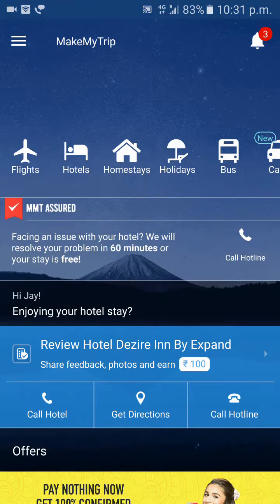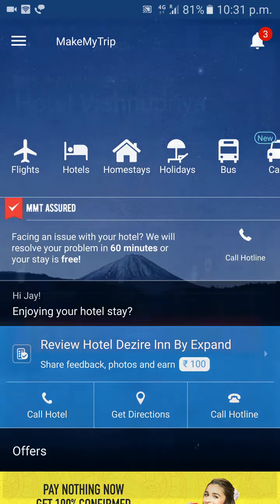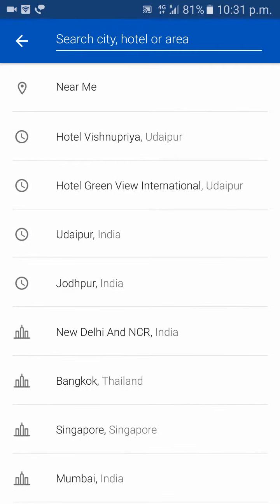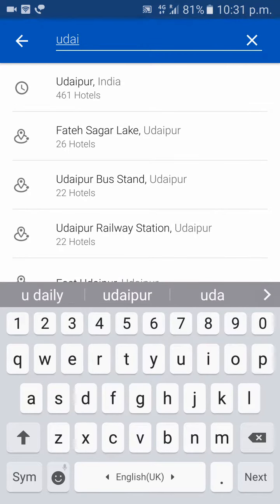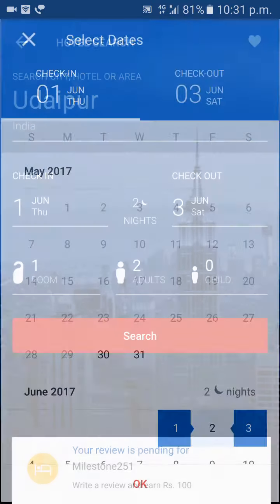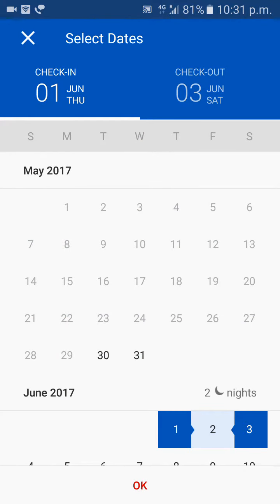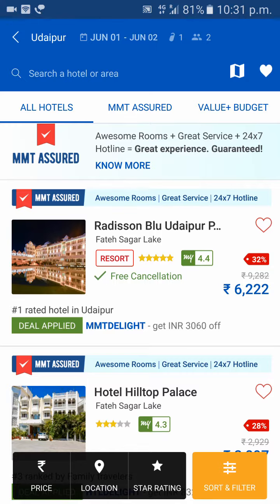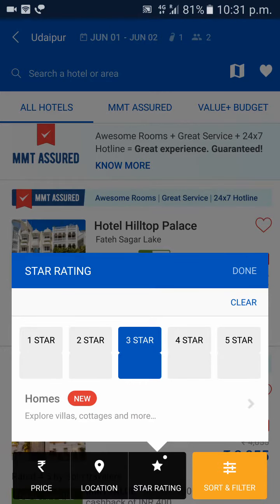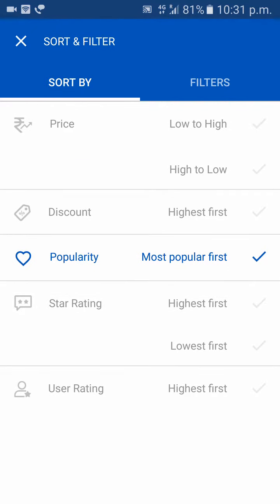Hello friends, in this video we are checking out how to find cheap and good quality hotels. I am in Udaipur, so we try to search all hotels. First, try to search hotels for one day, because sometimes some of these applications give cheap prices for one day. Start with filters and try to find a three-star hotel.